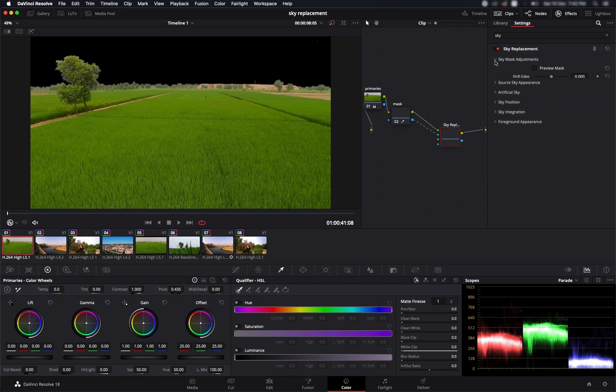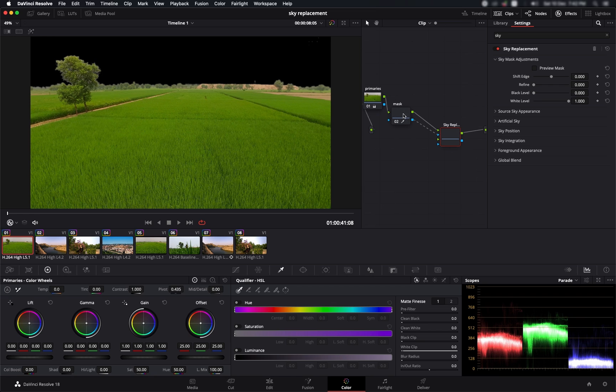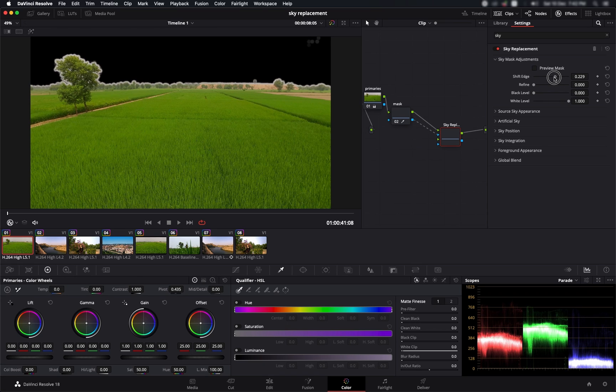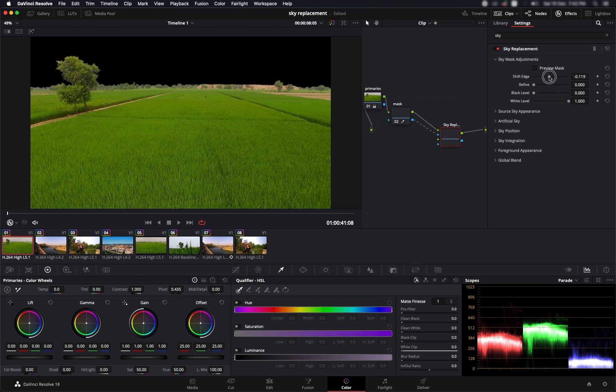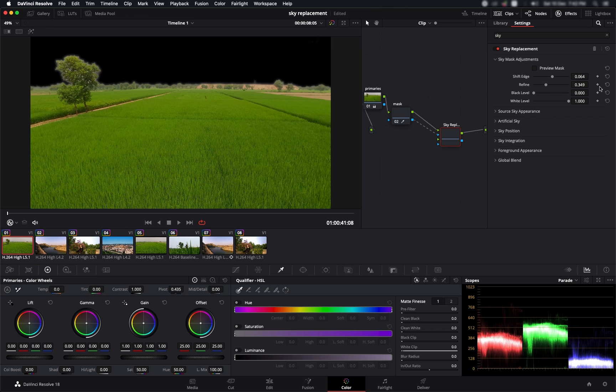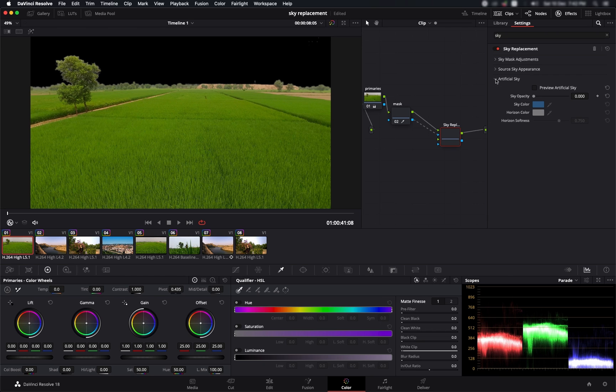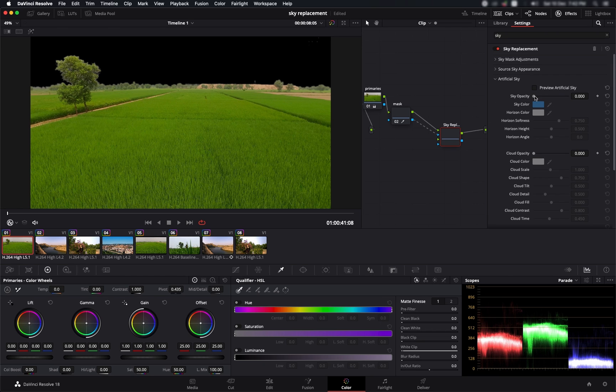First of all, we have this sky mask adjustment. Most of the time, what I like to do is that I like to do my mask adjustments before the sky replacement thing. But if you want to work with the edges, shift the edges, or refine them, you can do that over here. I'm going to leave it as it is.